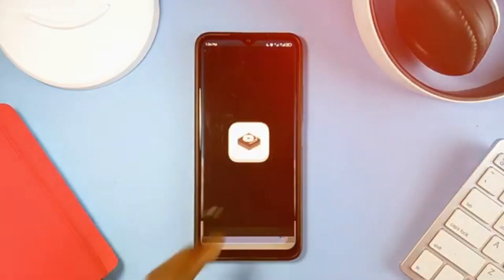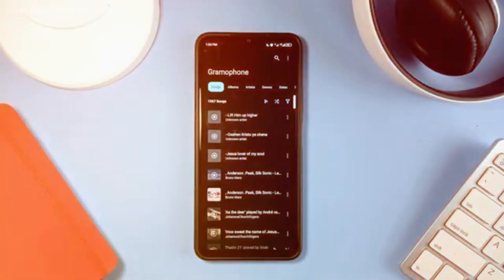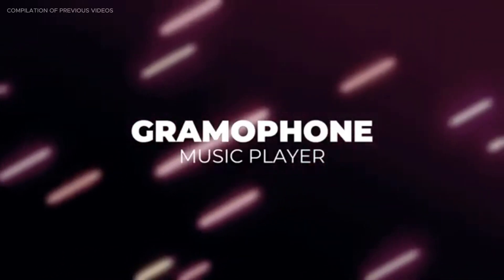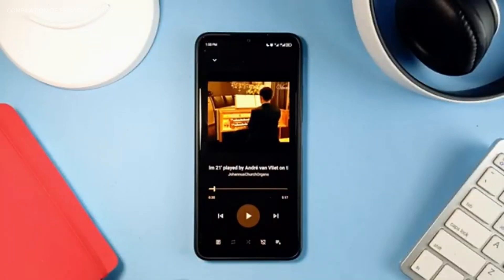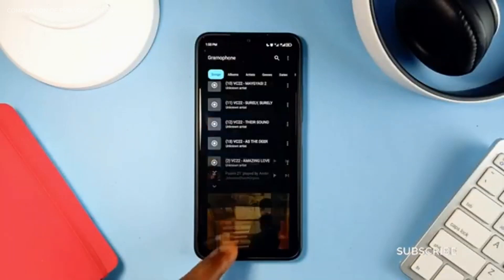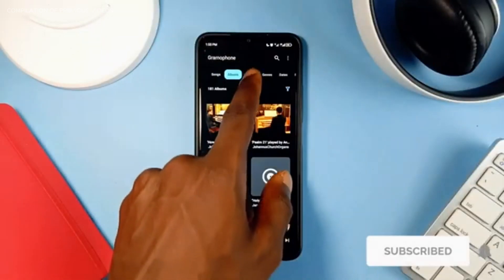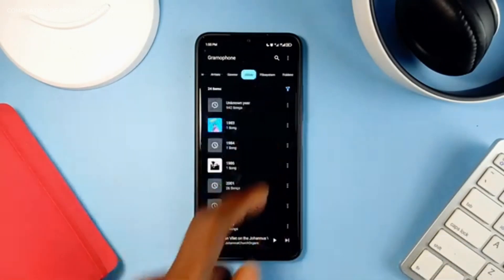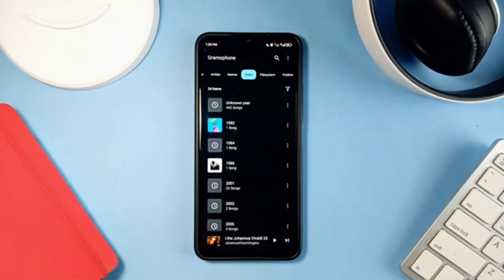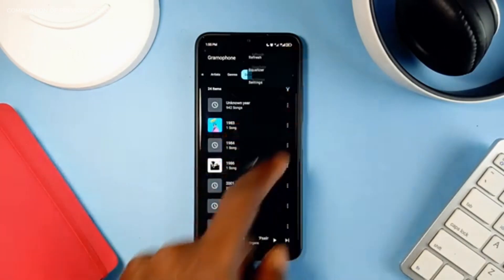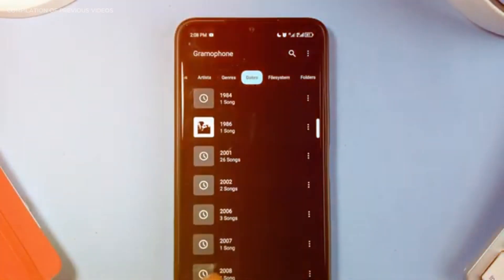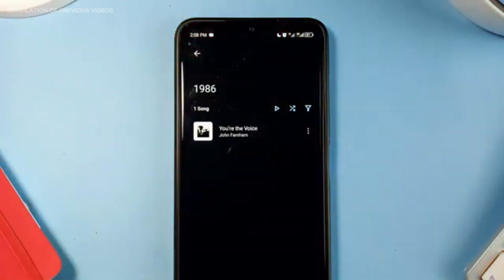If you're looking for a simpler, more straightforward offline music player, then Gramophone could work out for you. It has all the basic features, a clean and smooth UI, and supports dynamic theming built on Material You design. It has a nice tab arrangement with all the necessary tabs, including a dates tab which categorizes music by the year it was created.